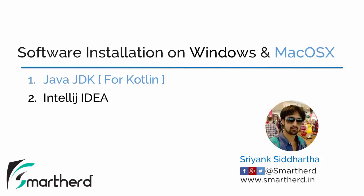Now you must be wondering we are about to start the Kotlin programming series, so where the heck is this Java JDK coming from? To execute a Kotlin program we need to use the Java virtual machine and that Java virtual machine is actually found inside the Java JDK. So we need to install the Java JDK in order to make our Kotlin program run.